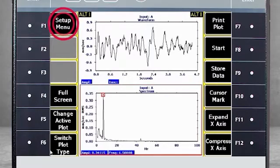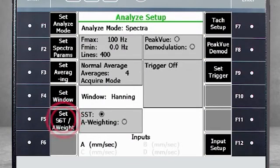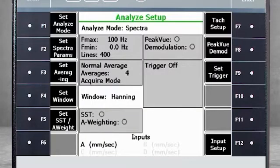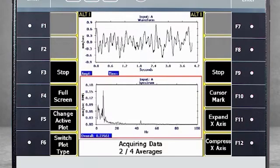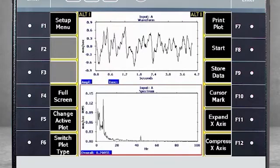Select F1 Setup menu — here you see that SST is enabled. Use F5 to disable SST and recapture the data. You can see in the low-frequency range that the noise floor is much higher now.